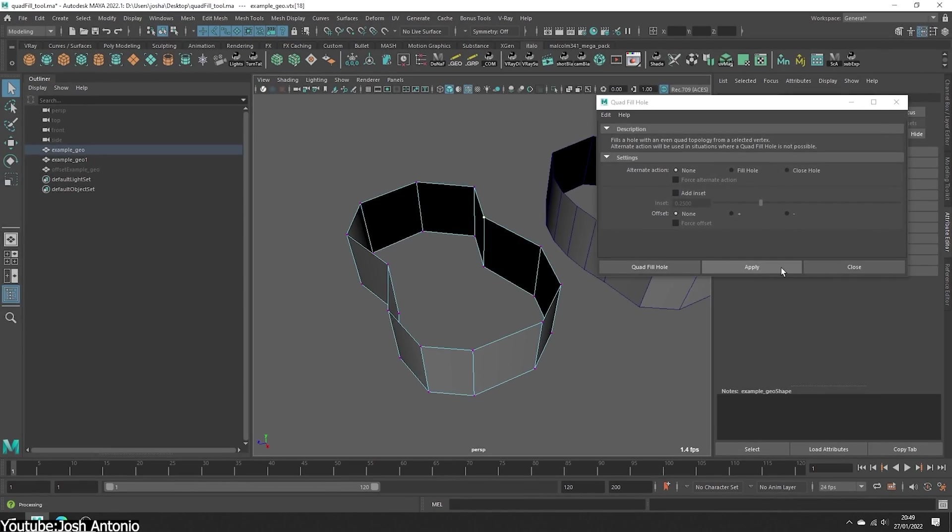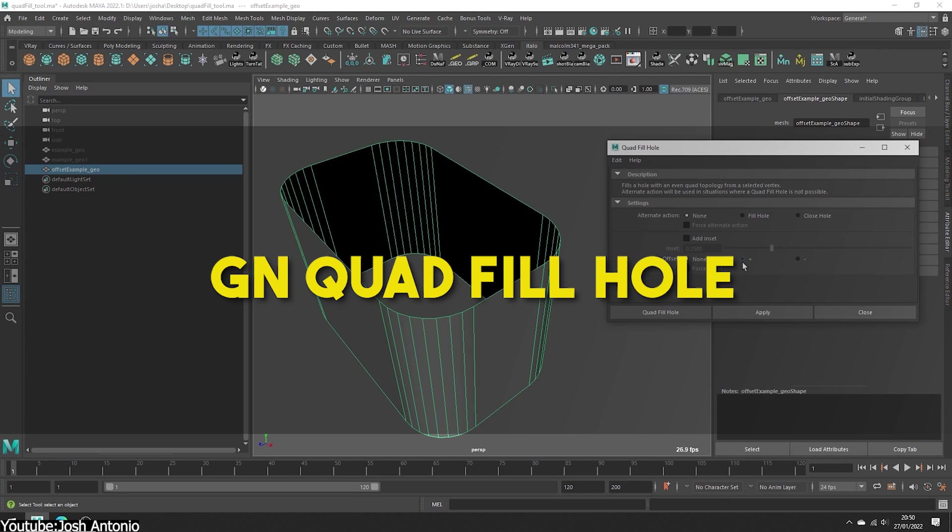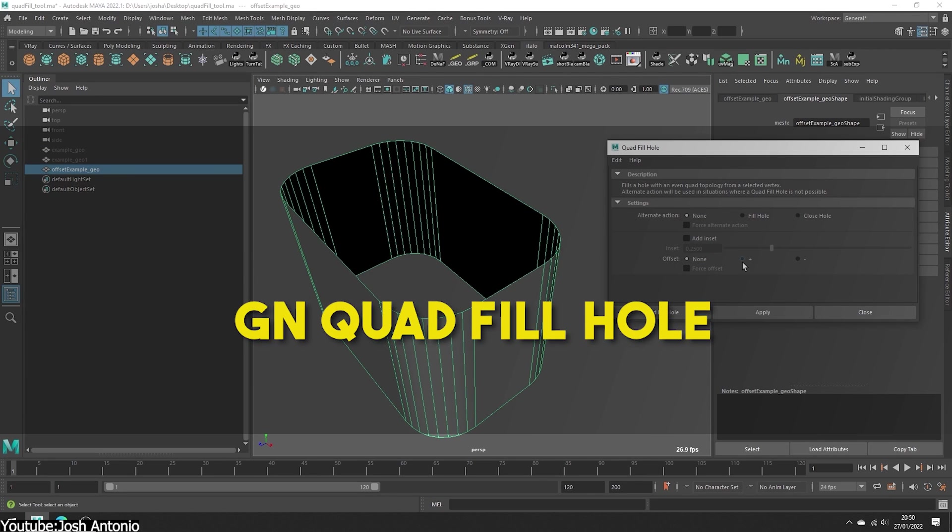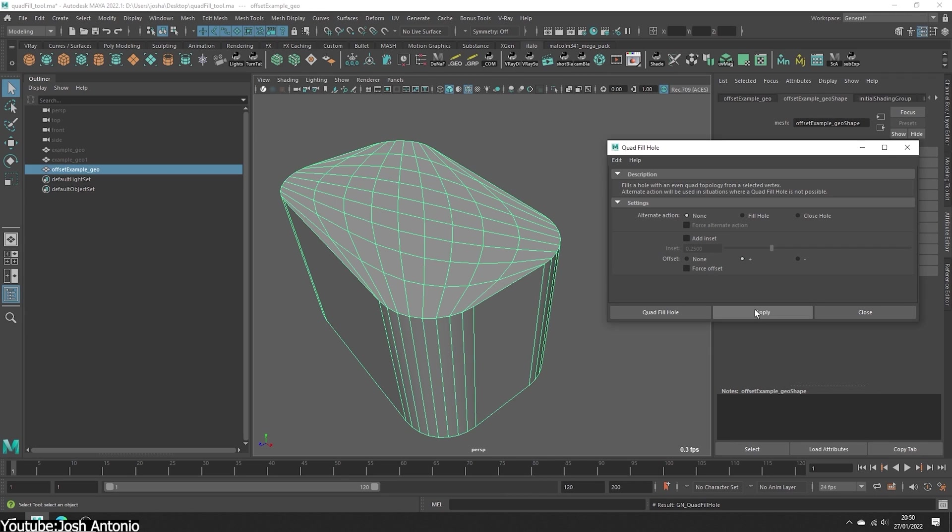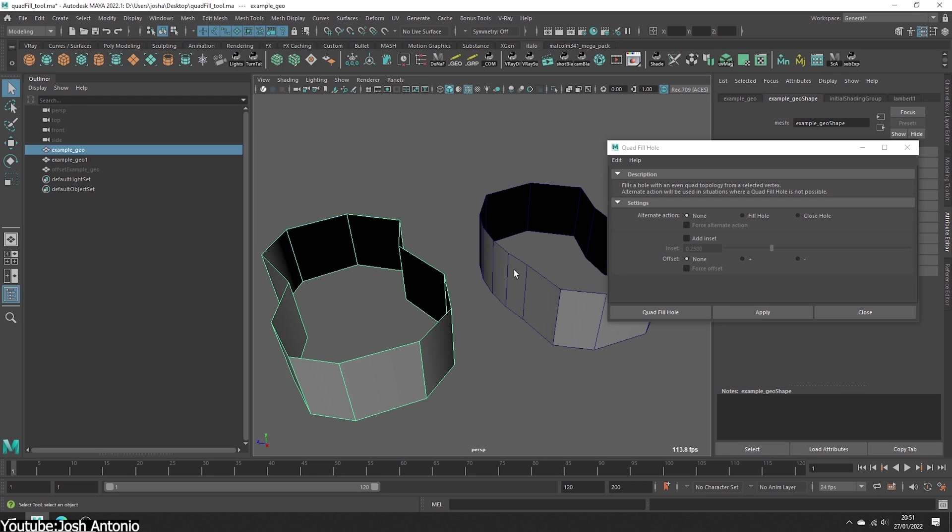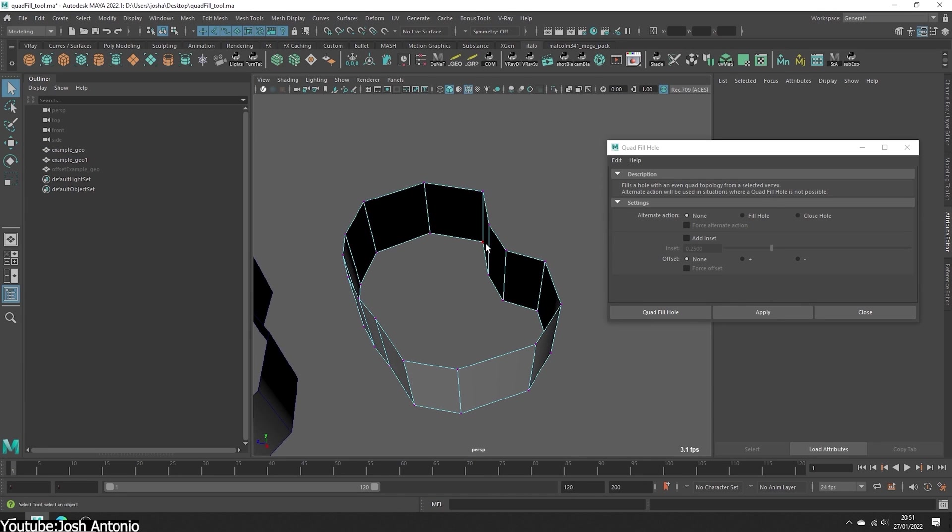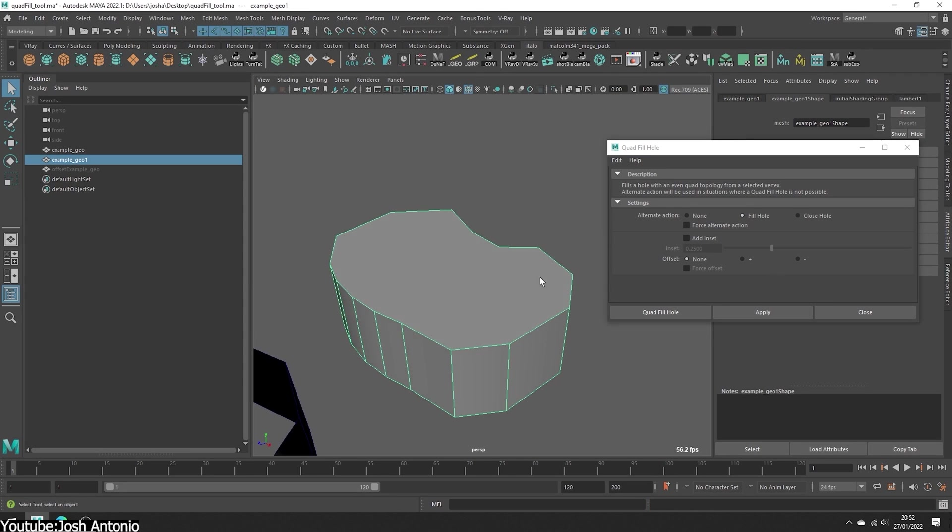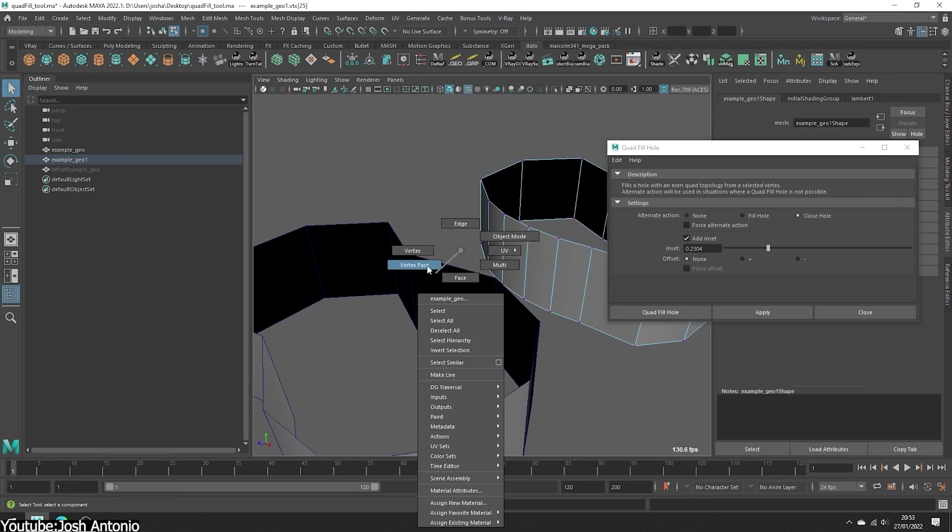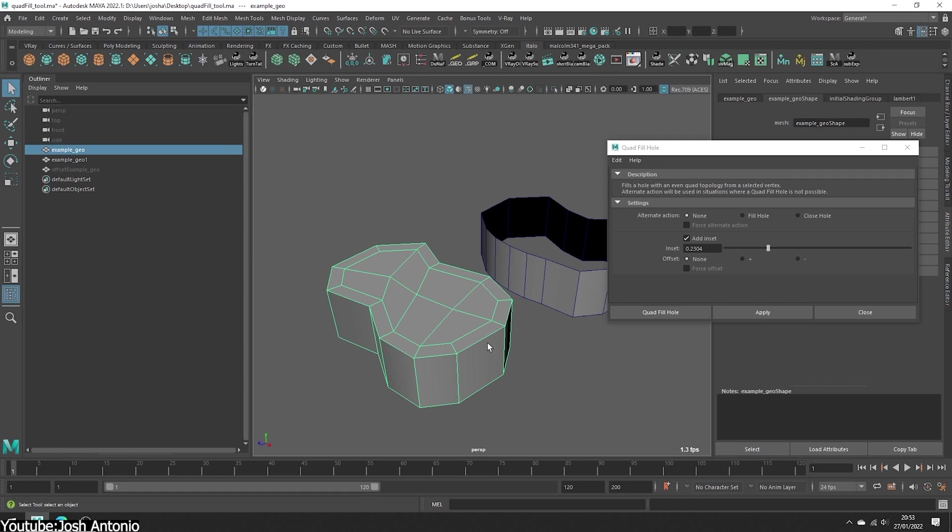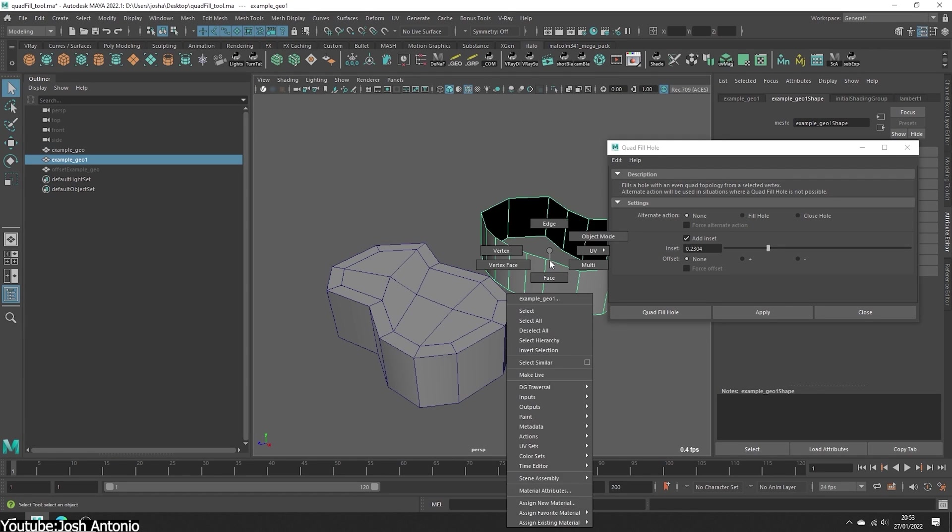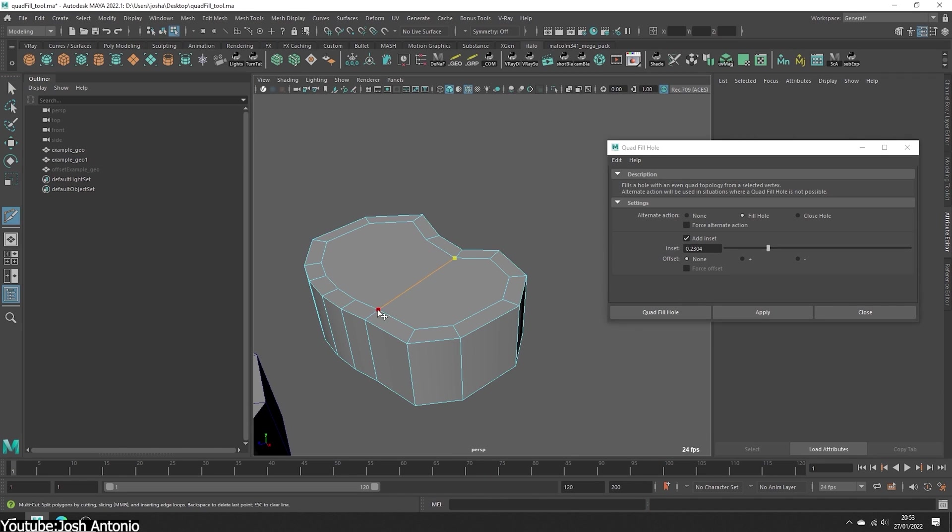Now let's talk about a plugin called GN Quad Fill Hole, which does a very specific task, but it is incredibly useful. First thing is the Force Offset option, which ensures an offset is always applied to the Quad Fill Hole, leading to better results in tricky situations. It also includes the Alternative Action option, and this feature allows you to choose an alternative operation when filling a quad hole isn't possible, providing you with flexibility in complex situations. Following that, you have the Add Inset option, which allows you to add an inset to the filled hole, with a slider to control its size, giving you precise control over the fill. And last but not least, we have Offset, which lets you shift the quad filled hole by one unit, and this one can help achieve a more optimal result in some particular cases.